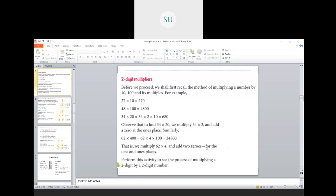Good morning students and welcome to today's class. In the last class we were doing multiplication and we saw how to do multiplication with a two digit multiplier. We saw multiplication of numbers with two digit multipliers.